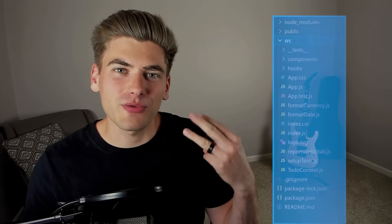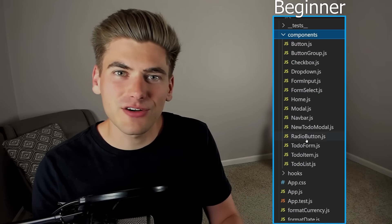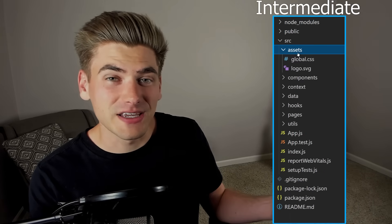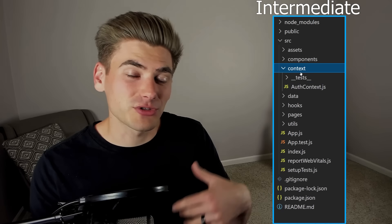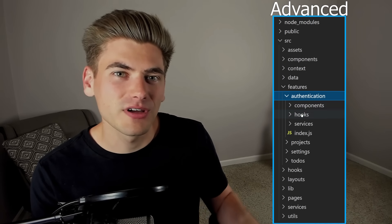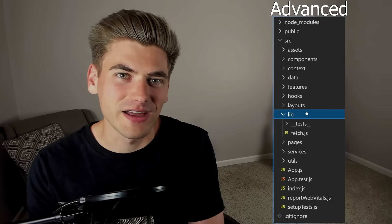Knowing how to structure your folders and files in React is quite difficult because React doesn't give you any help — they leave it entirely up to you. In this video I'm going to go over three different examples of folder structures in React for beginner, intermediate, and advanced users. But just because a folder structure is beginner or intermediate doesn't mean it's less good than the advanced version. Smaller projects definitely benefit from the more beginner approaches while larger enterprise-style applications are going to benefit from the advanced section.